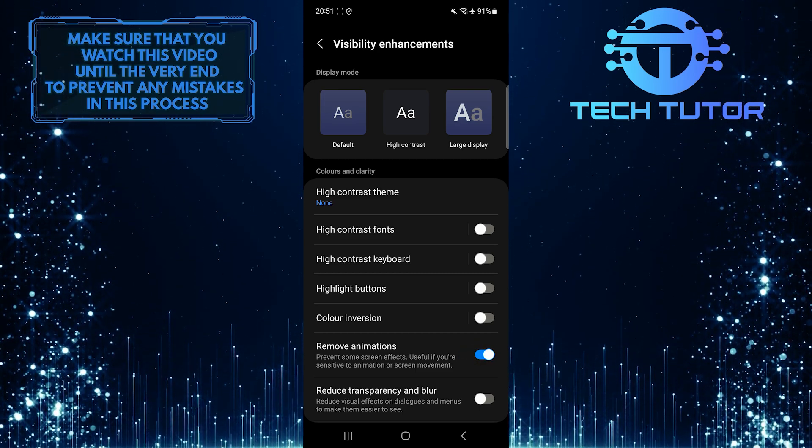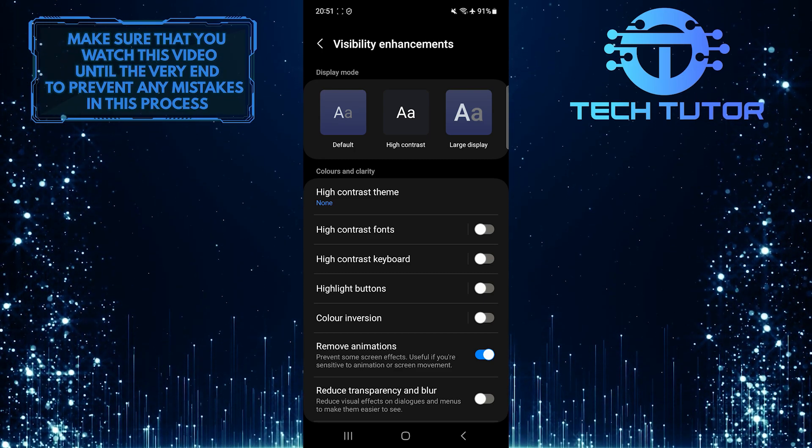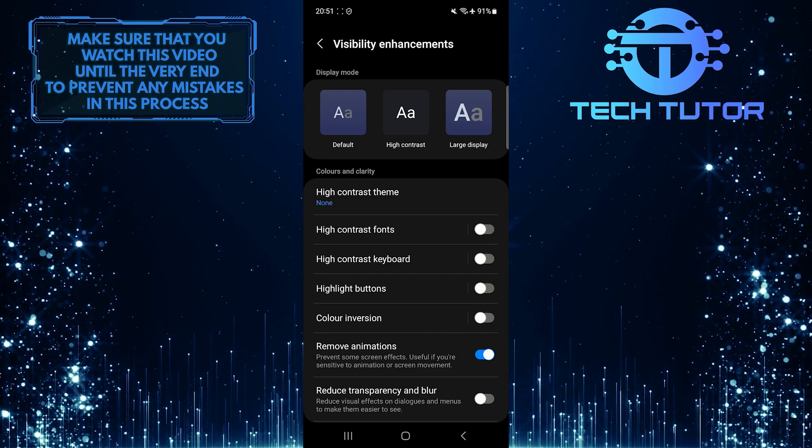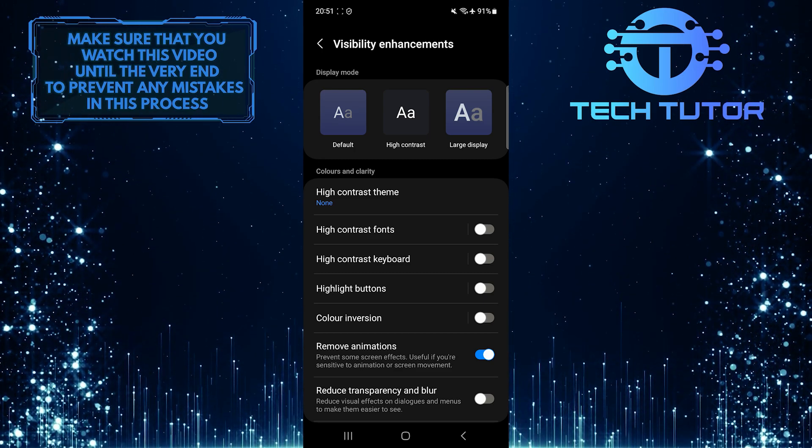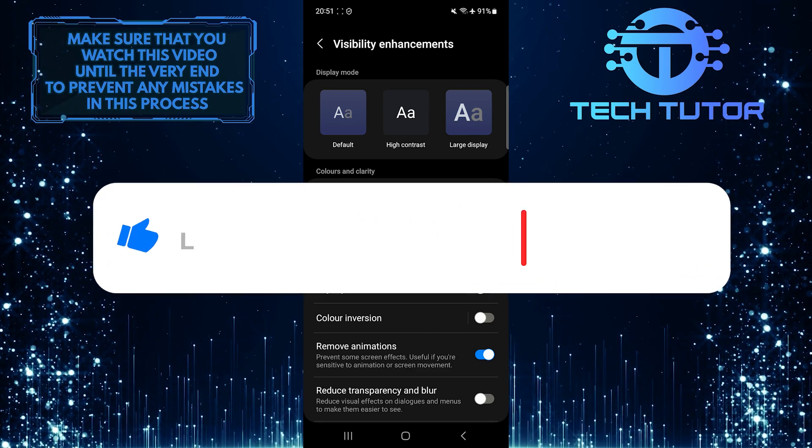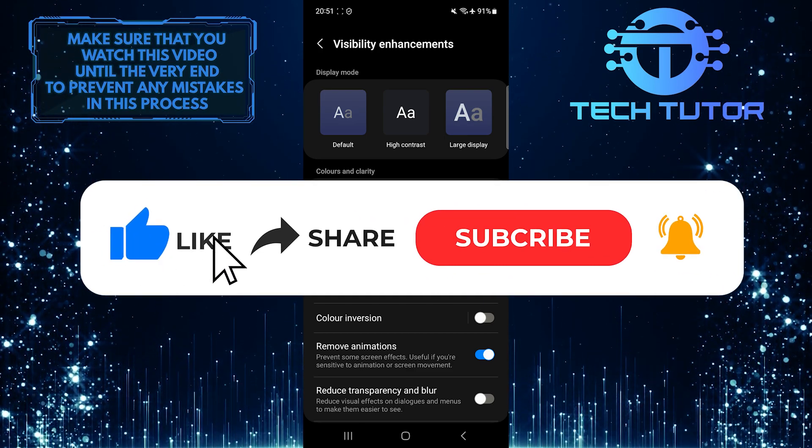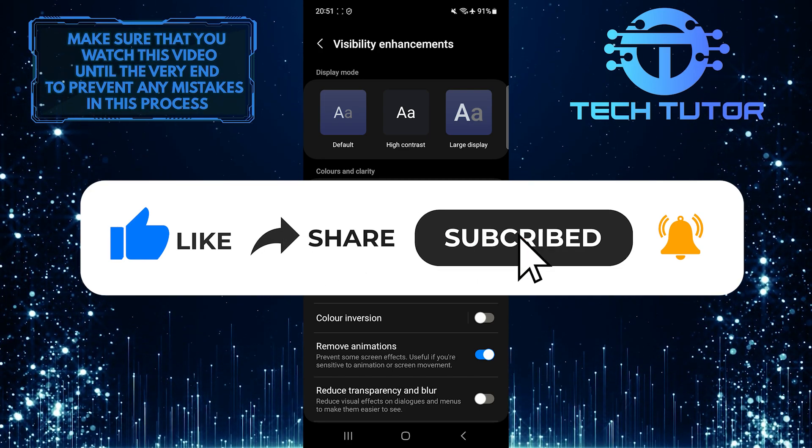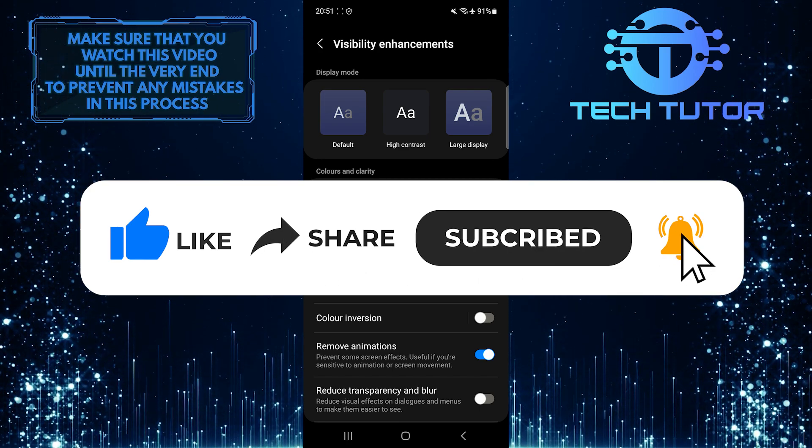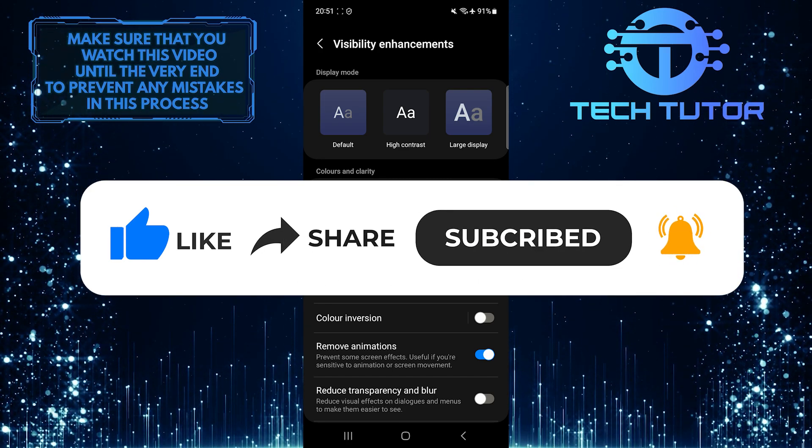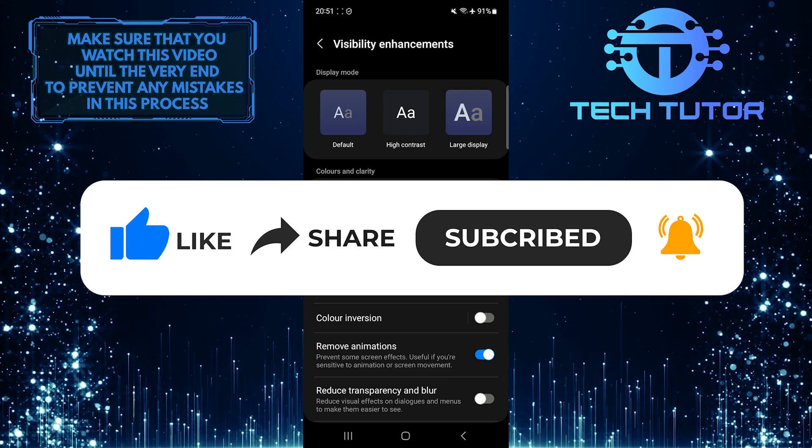So that wraps up this tutorial. If you have any questions about this whole process, please let me know in the comments section below. And if this video helped you out, please give it a big thumbs up and subscribe to this channel for more tutorial videos like this one. Thank you so much for watching and have a good day.